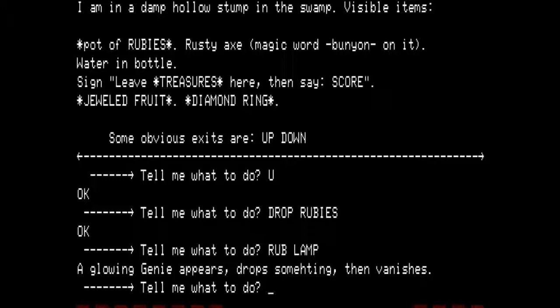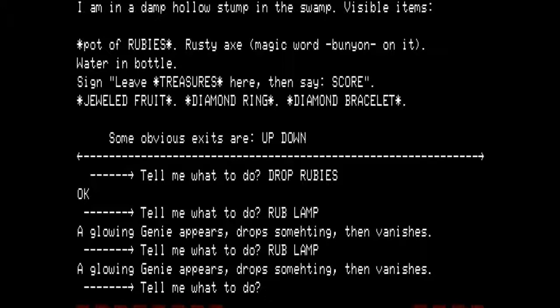Notice our treasures now have a diamond ring added. And, as an added bonus, if you rub the lamp a second time, you get a diamond bracelet — you need to rub the lamp twice. Rubbing the lamp a third time does not bring another treasure.